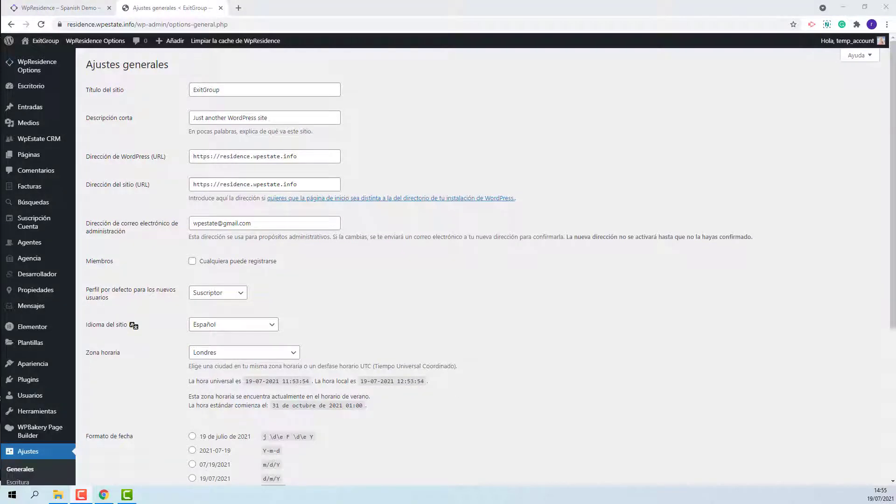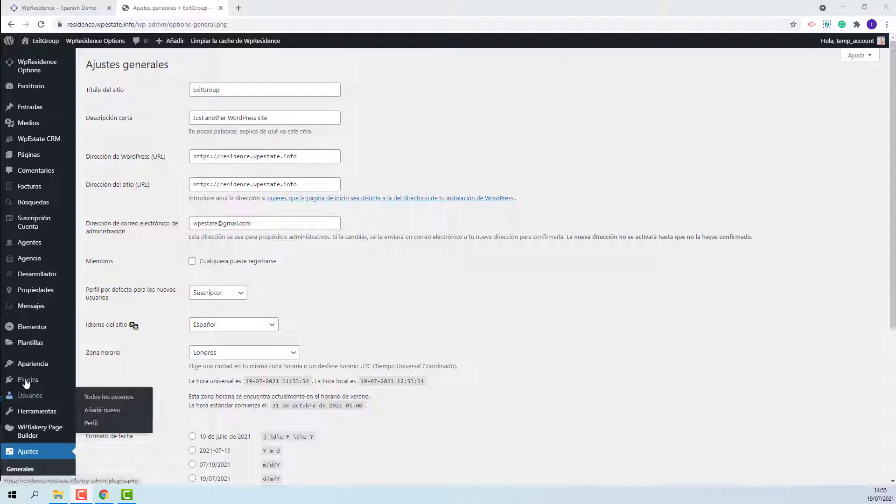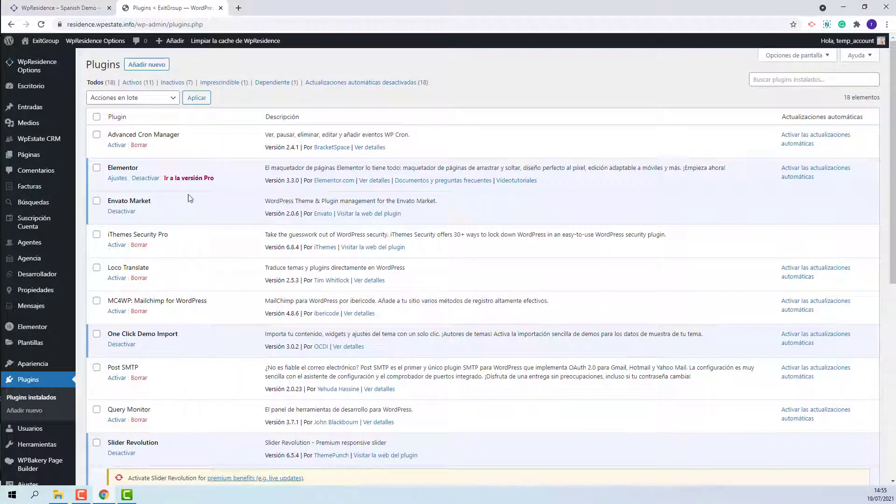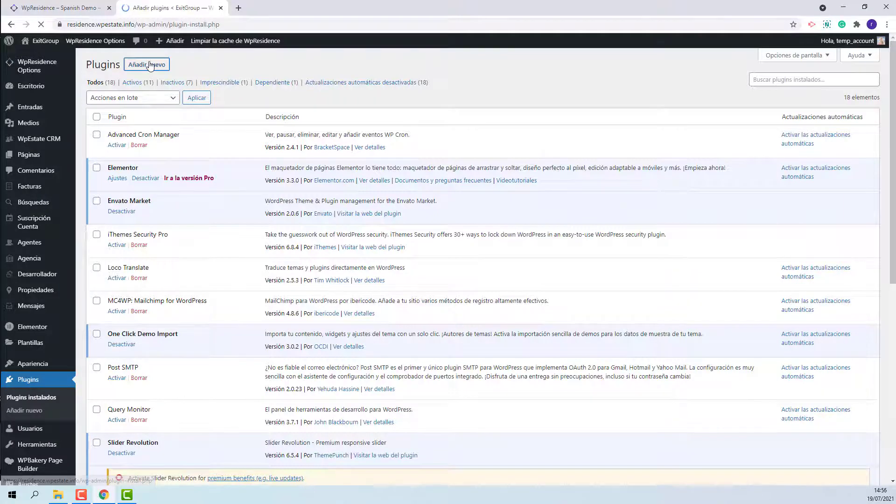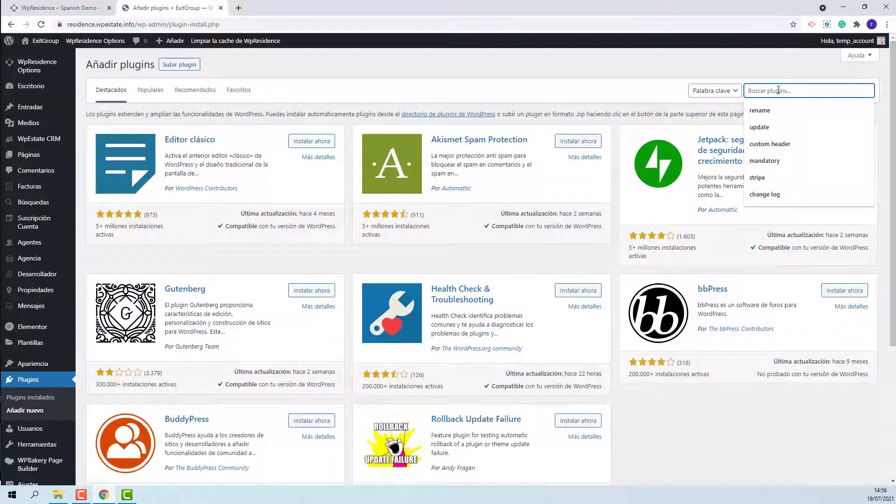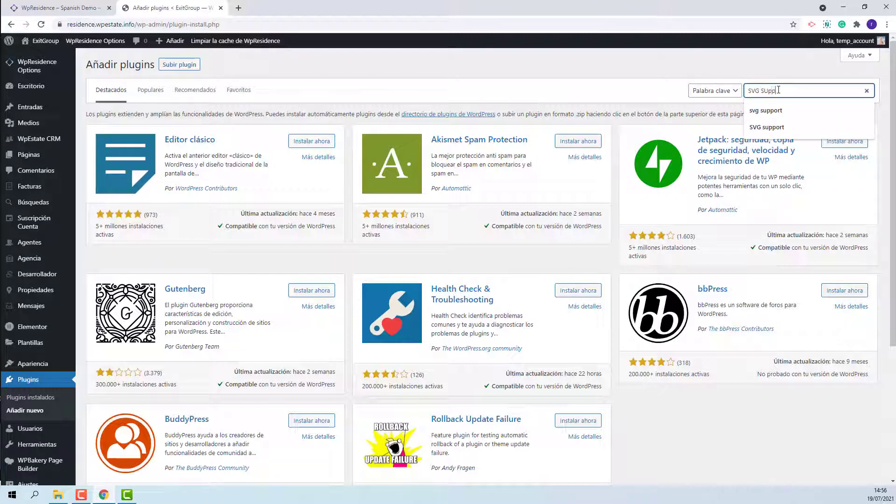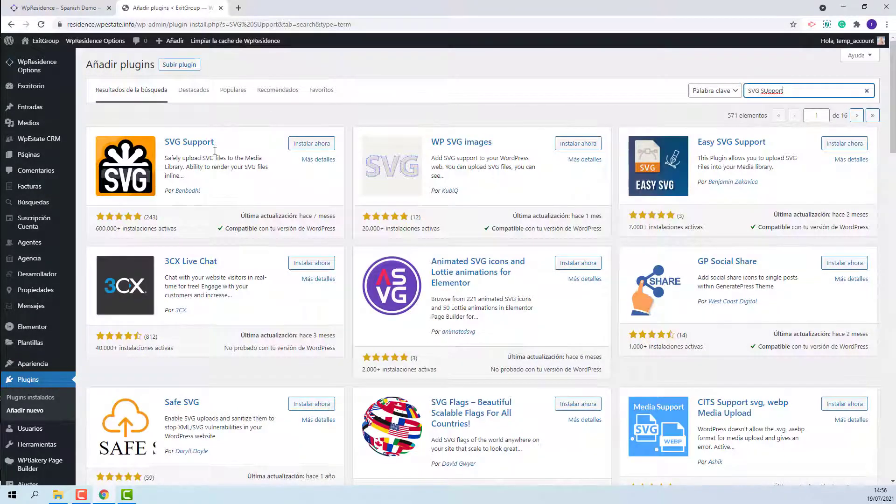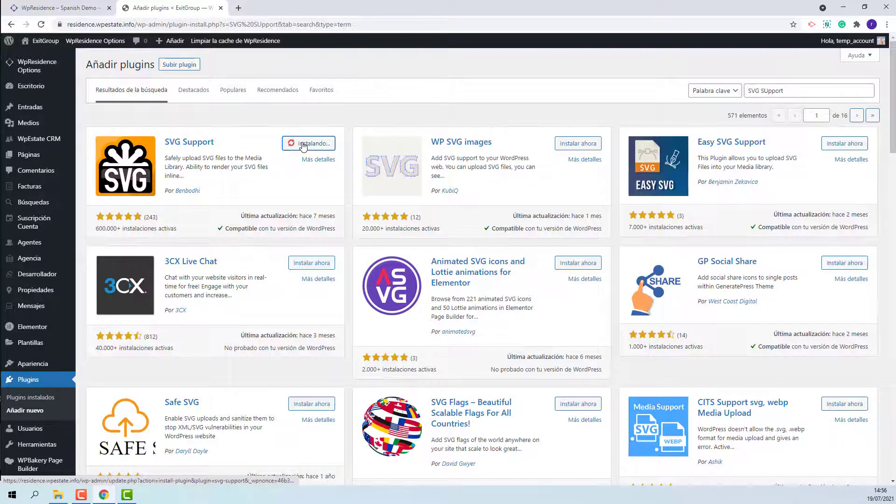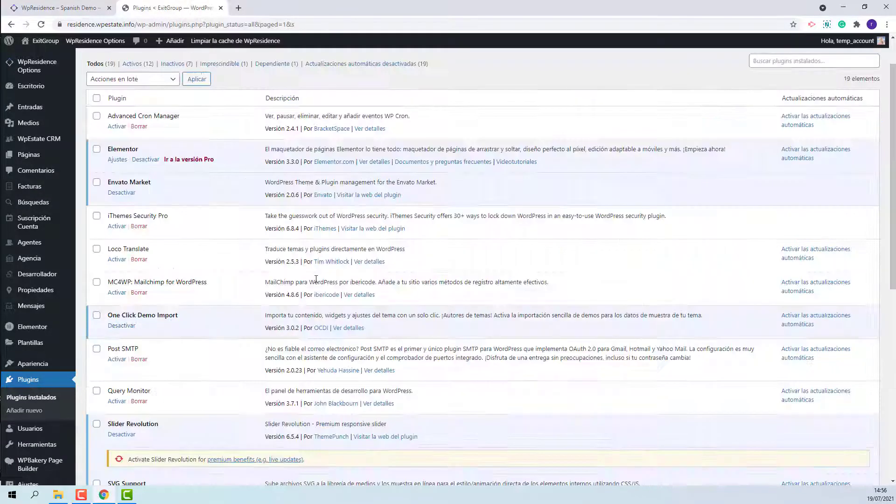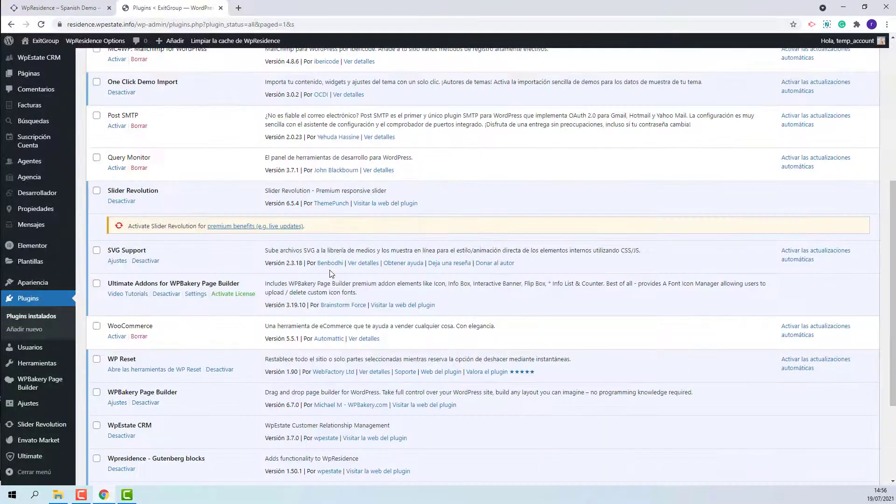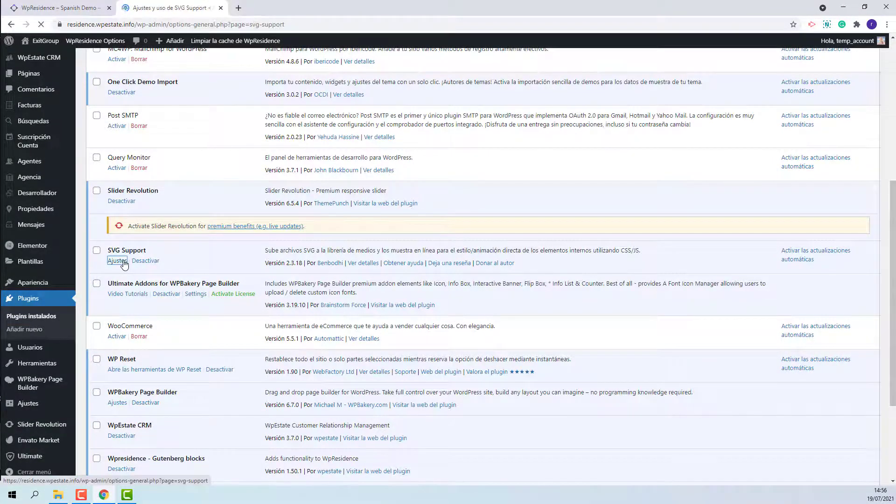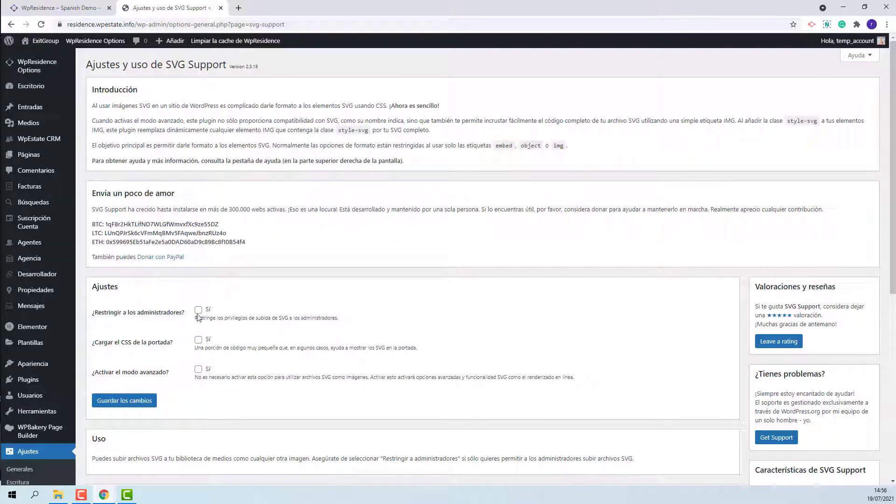The theme supports SVG icons for features and amenities, but for these icons to be imported with the demo content as well, you will need to install the SVG support plugin. I will show how. I will go to plugins, add new, look for the SVG support plugin. This is the plugin that you need to install. I will activate it and you will need to set it to be used only from admin. You will need to tick this option and save changes.